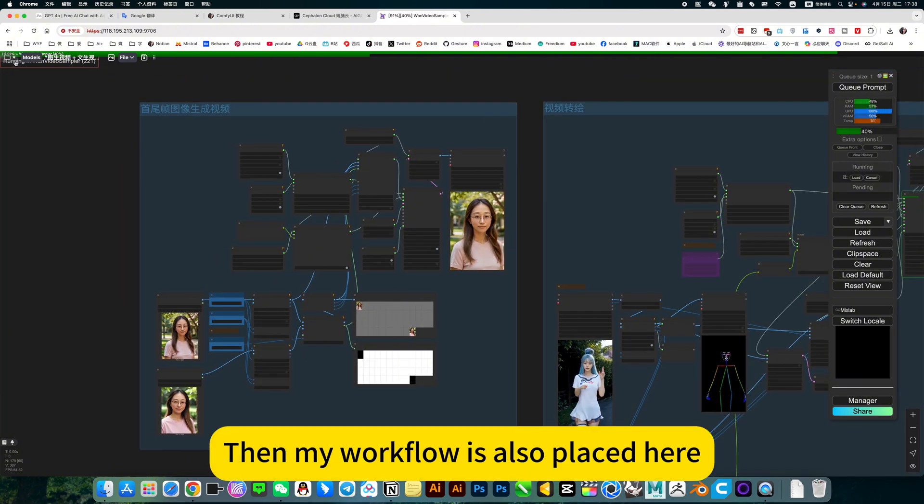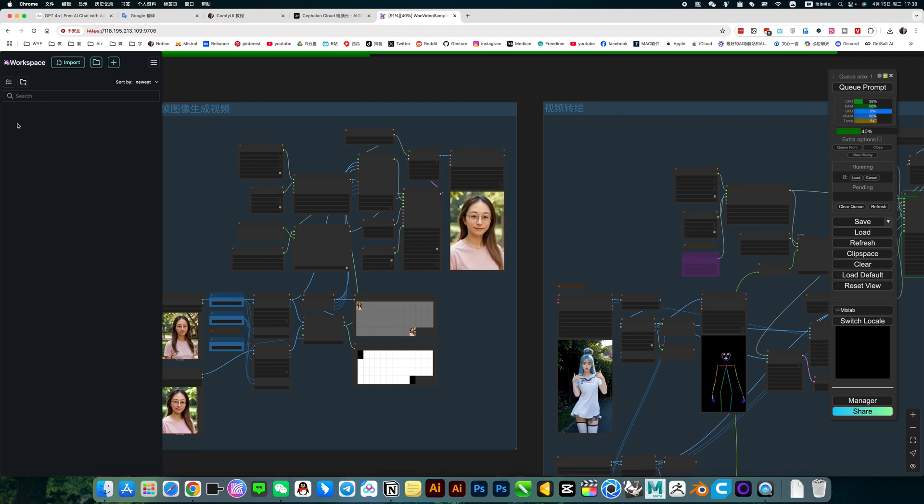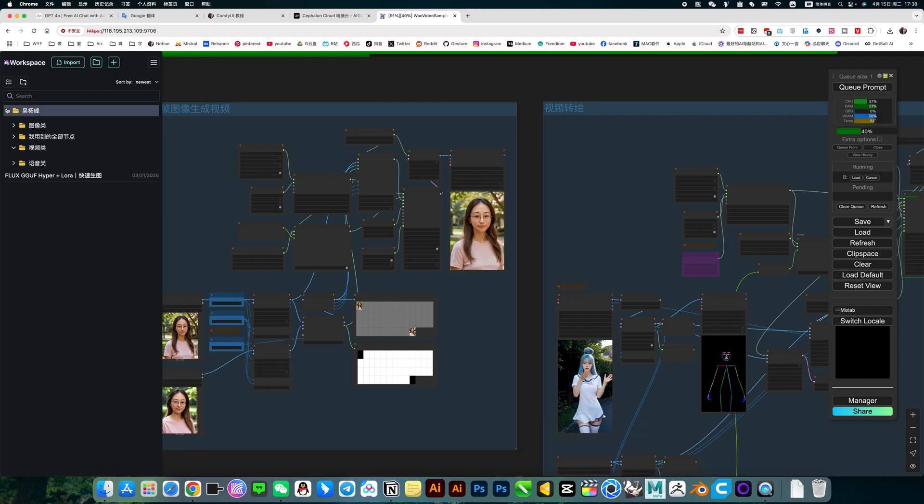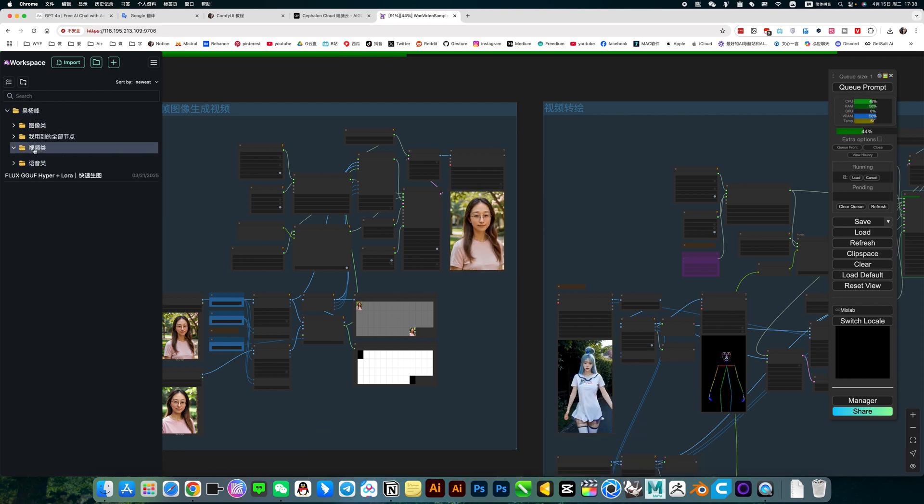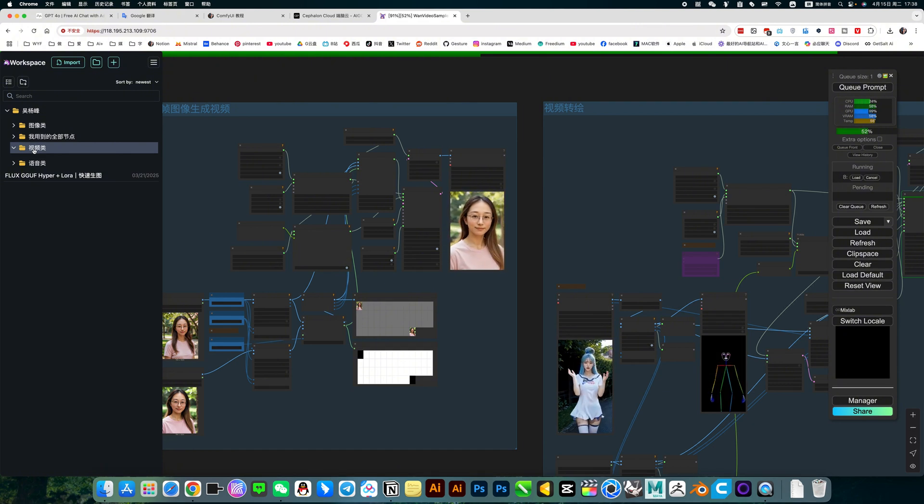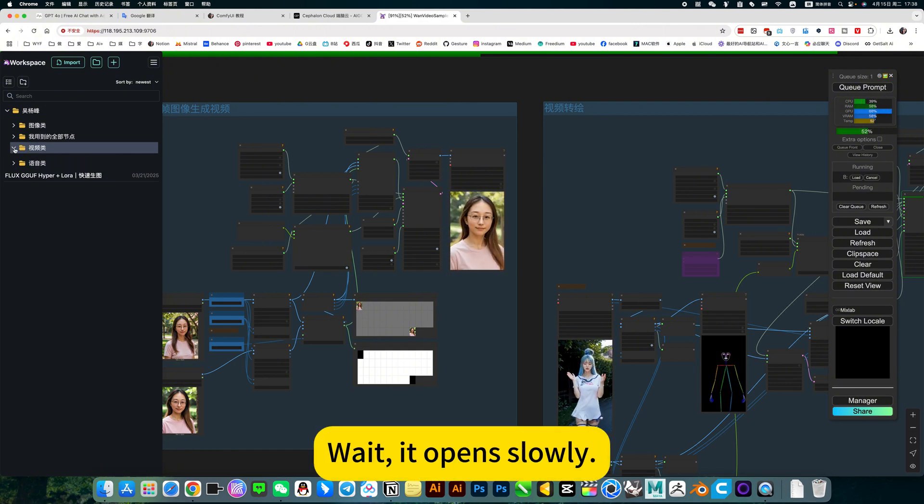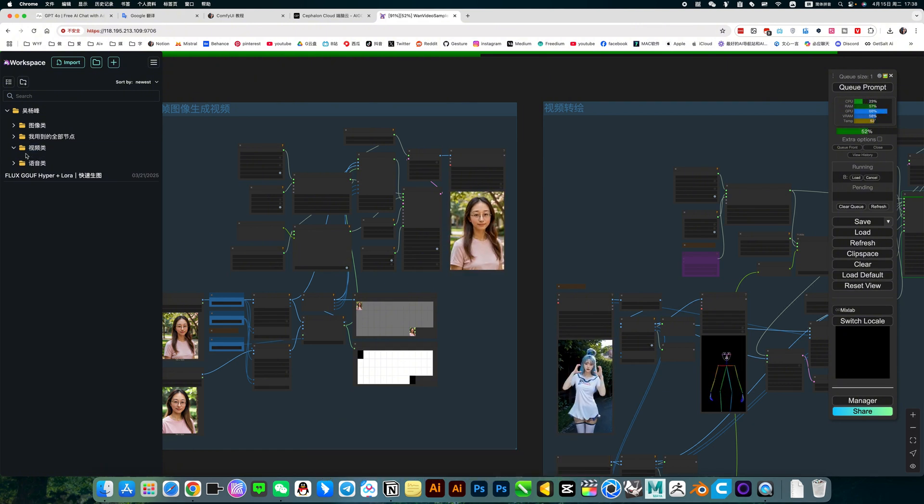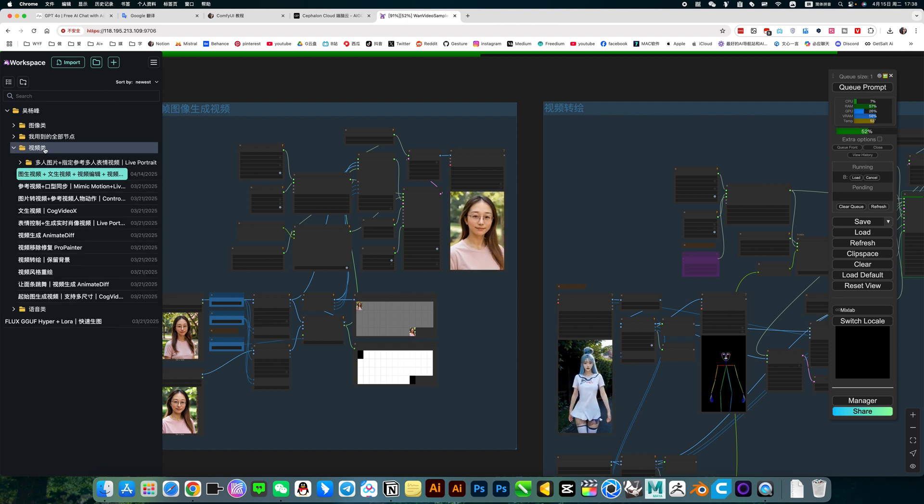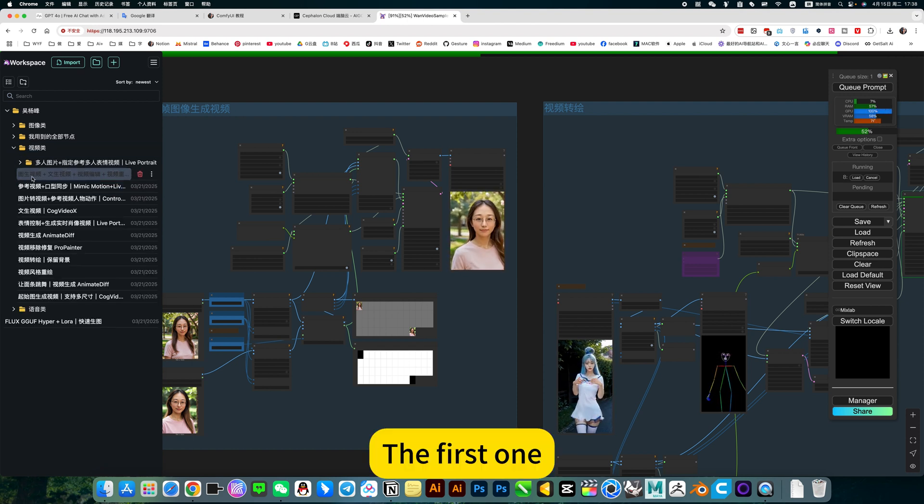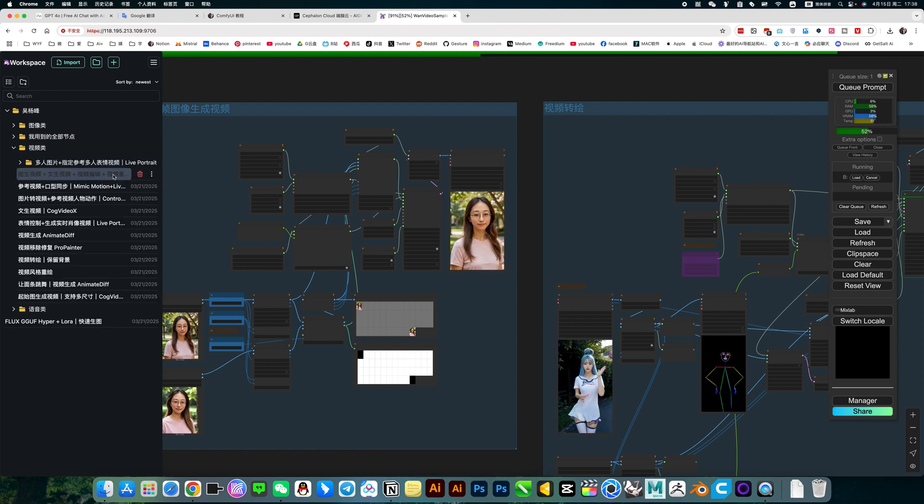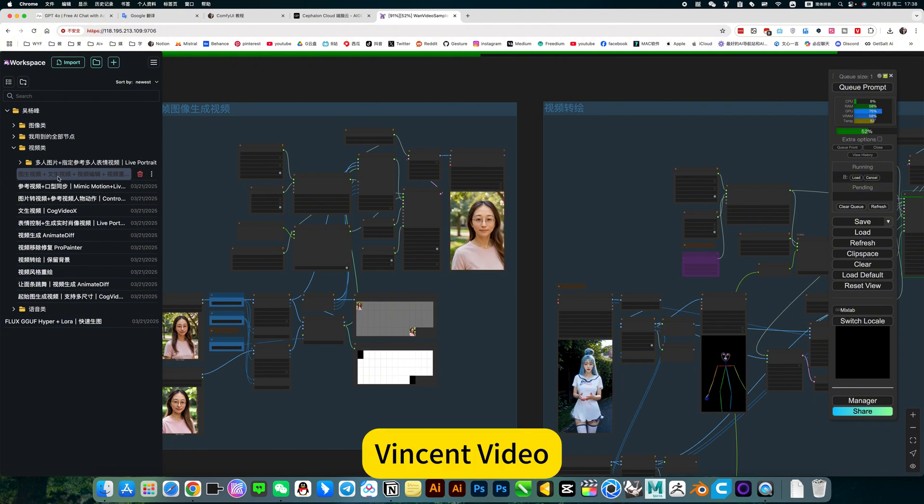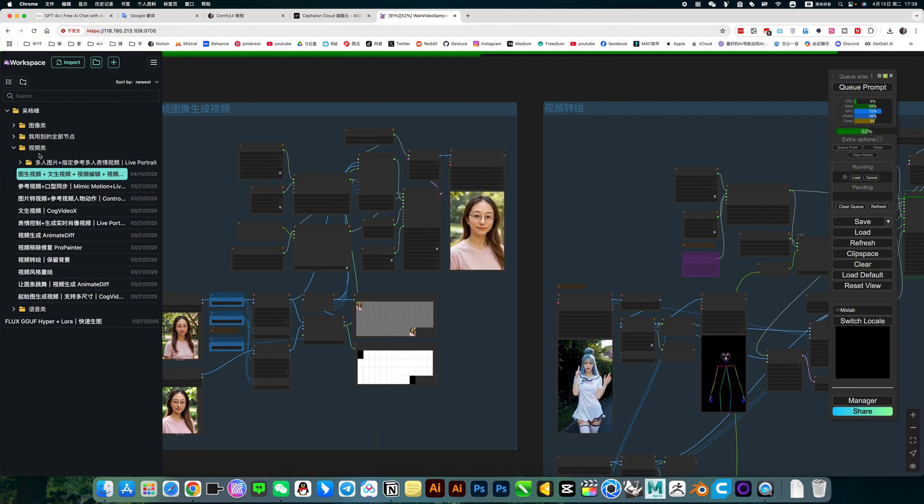Then my workflow is also placed here. In the video category. The first one, VK video. Vincent video. Video editing. This is the workflow we are using now.